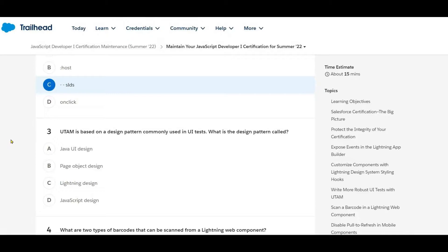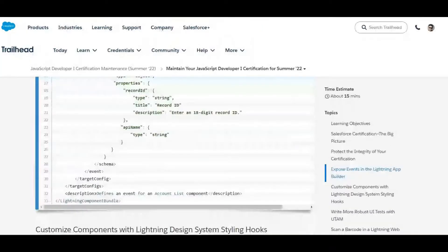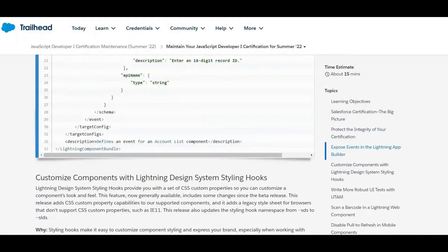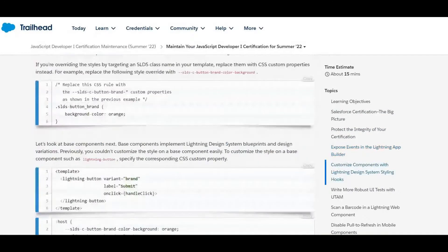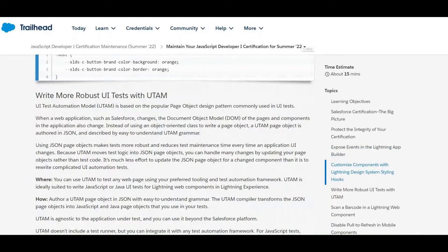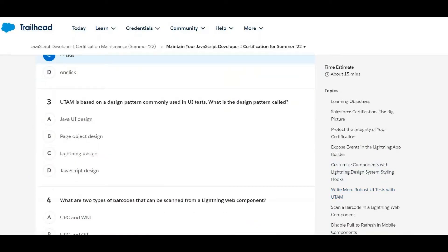Next: UTM is based on the design pattern commonly used in UI tests. What is that design pattern called? The answer is the page object design pattern.